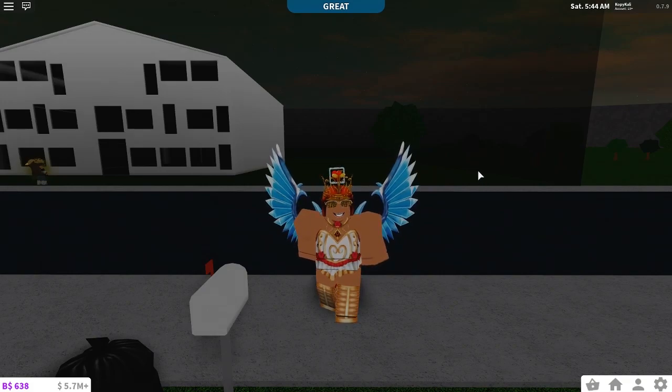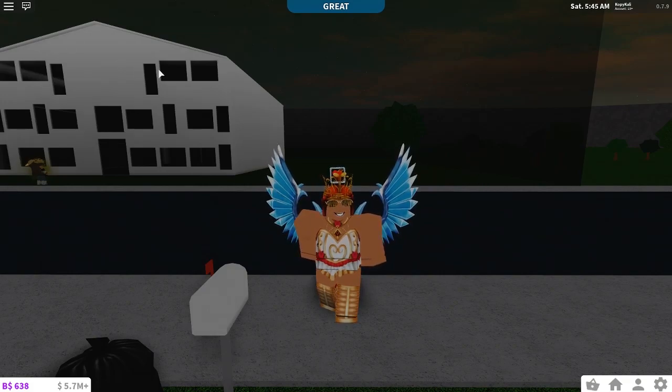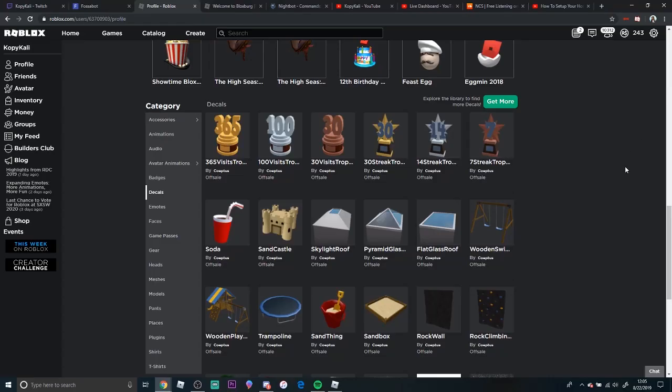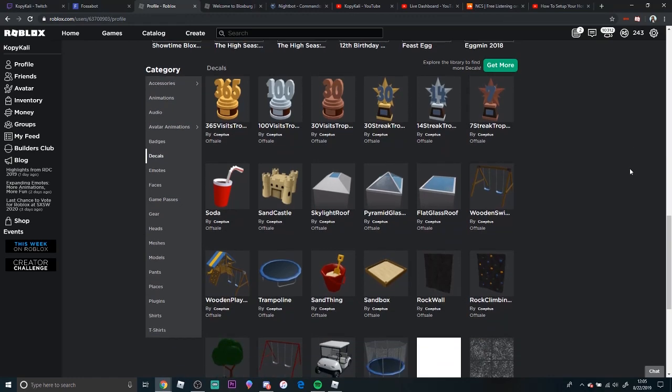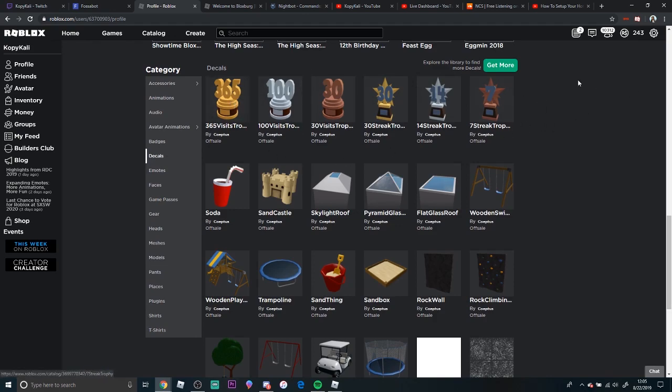There is another part of this update, and I have to go to co-op this page to show you guys. All right, so I am here at co-op this page and you go to his inventory and click decals.